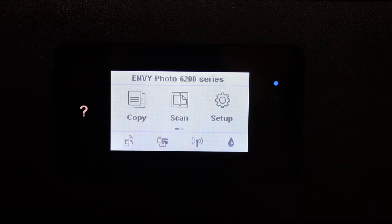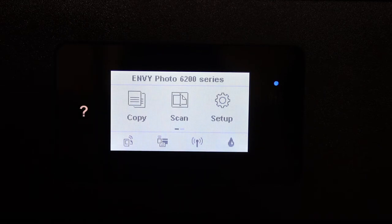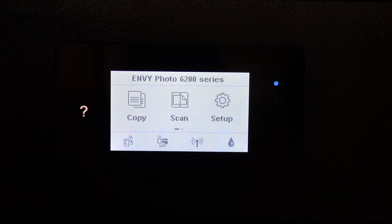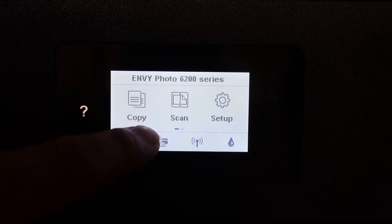In this video I'm going to show you how to find the password of your HP ENVY 2600 series printer. The first step is to switch on the printer and go to the display panel.